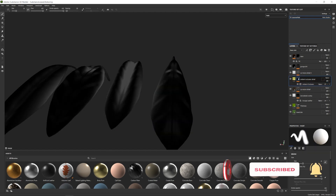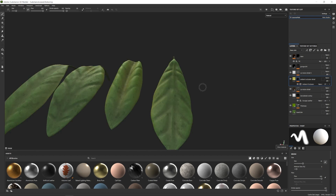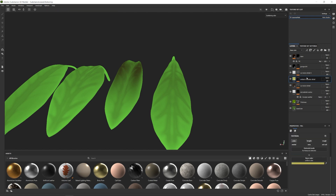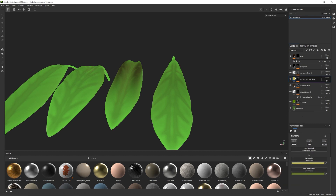Then we can move on to the ambient occlusion layer. We're going to make use of this type of mask that's been generated by baking, and we're going to create some additional color detail. I'll select the material, go into the scattering color — this will work really well for us.